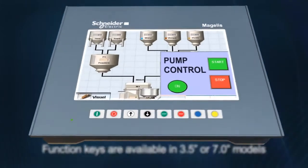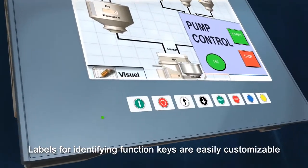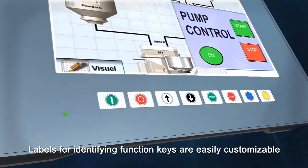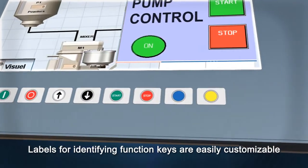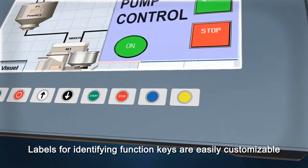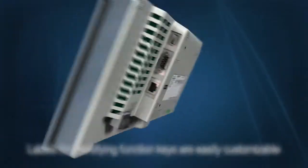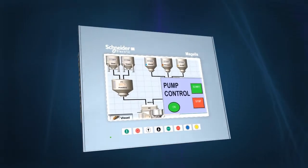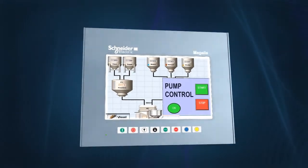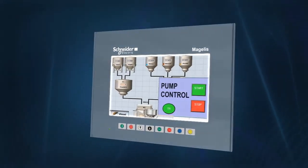Function keys can be customized by printing text or pictograms on the insert labels, using label design templates in Vigio Designer. They also can be linked to labels or images on the screen, using tools in Vigio Designer.